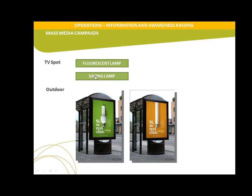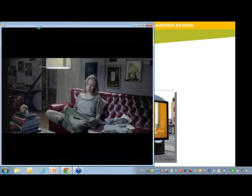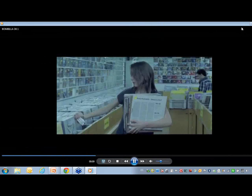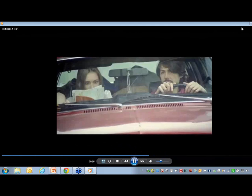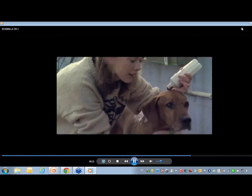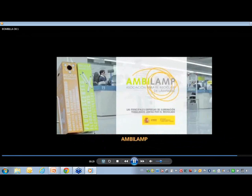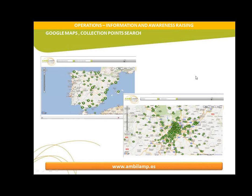We had a mass media campaign including TV spots of 20 seconds. We also have advertising examples and invite you to visit our website at www.ambilamp.es where you can find Google Maps for collection point location and search.